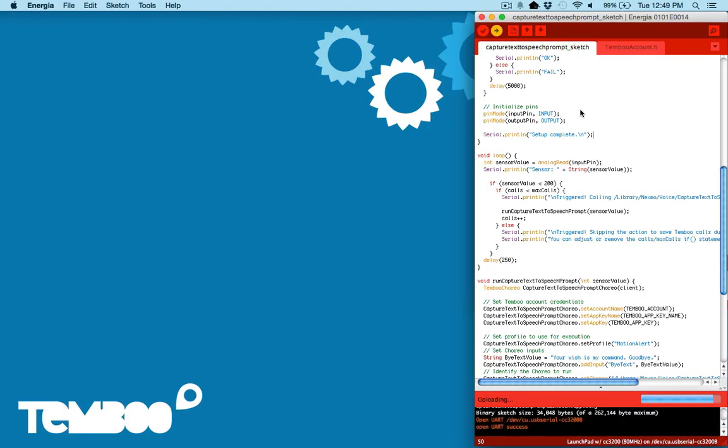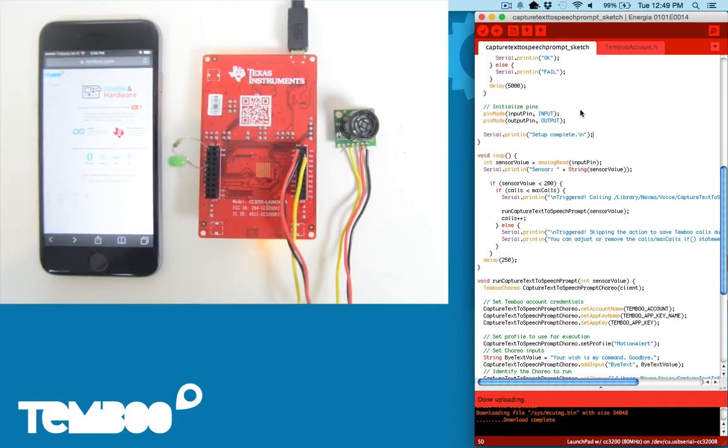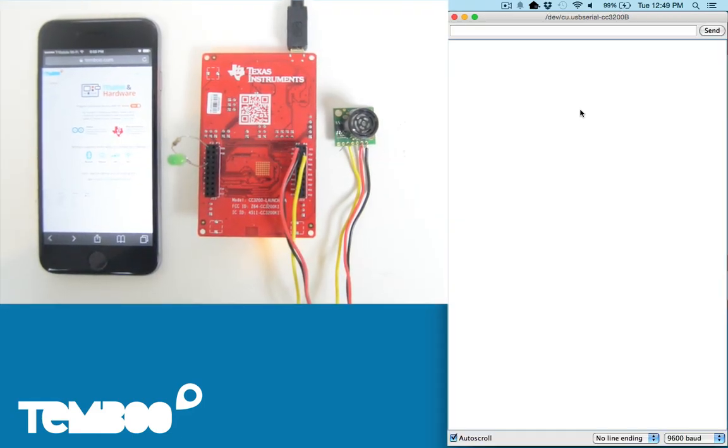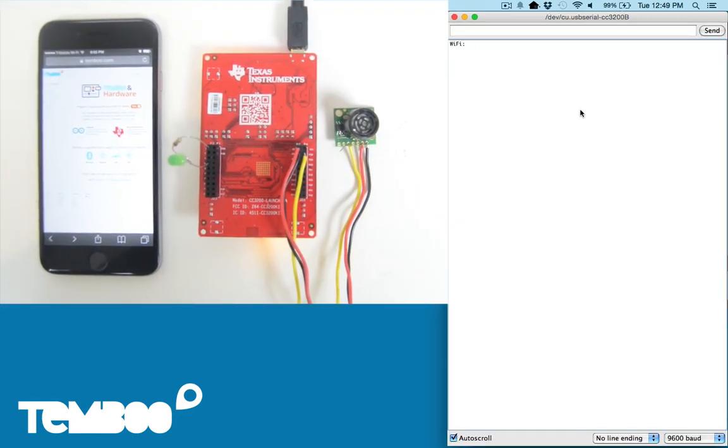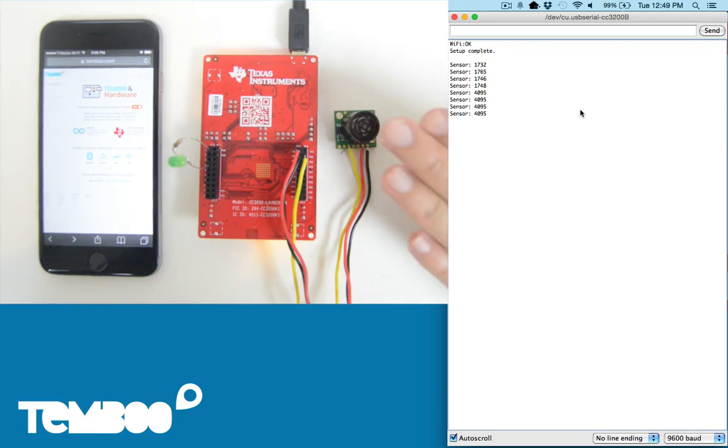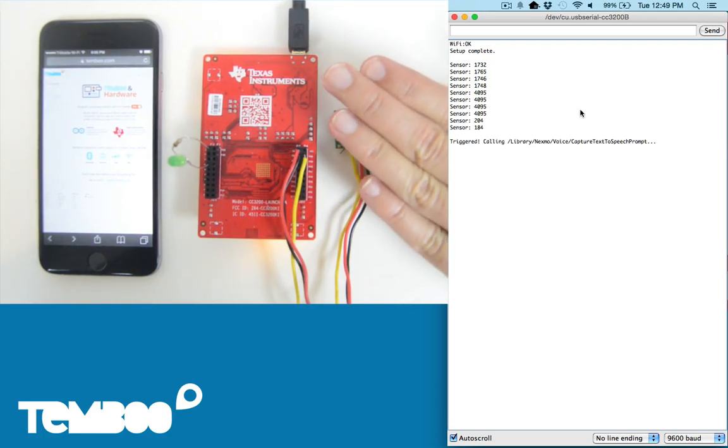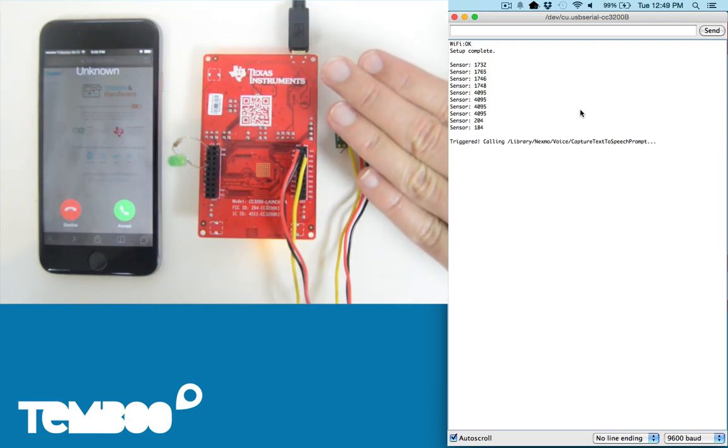Now the upload's complete so let's take a look at our own application. You can see the sensor values in the serial monitor here. I'll put my hand near the sensor to trigger the call.